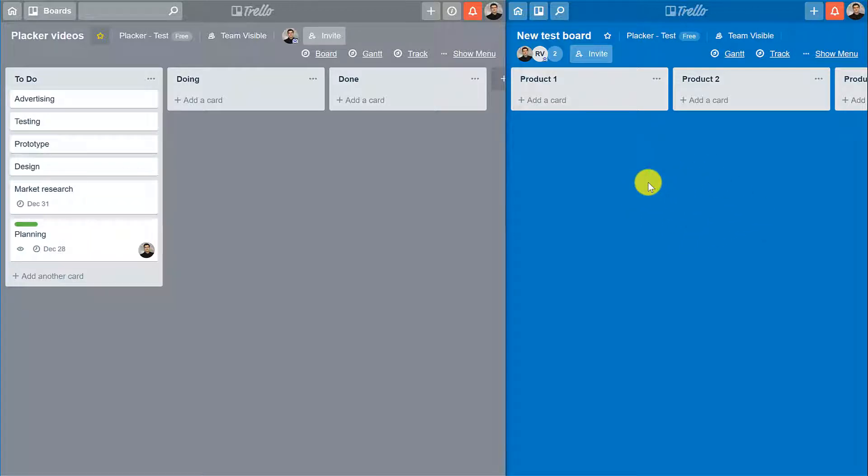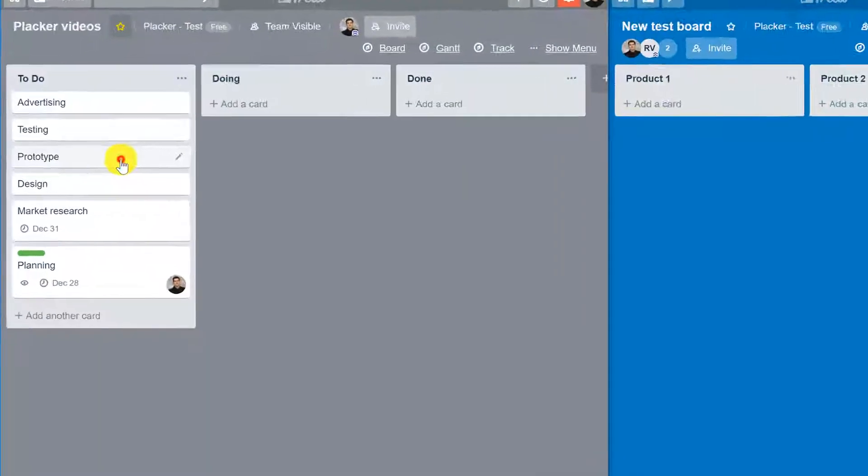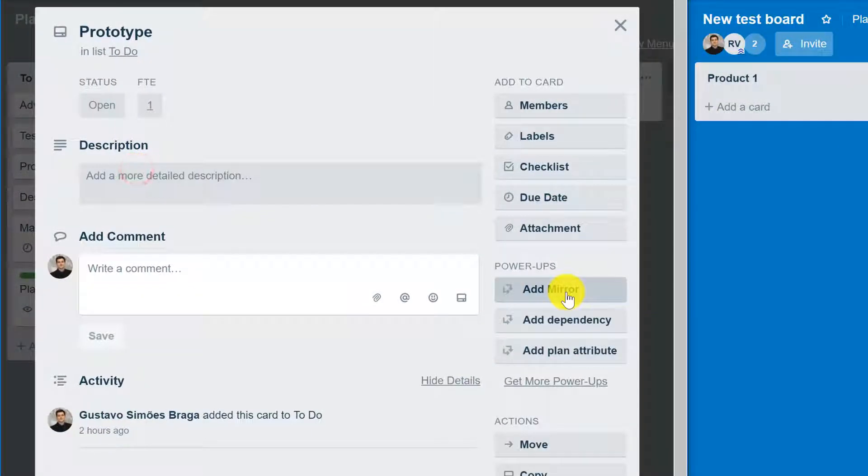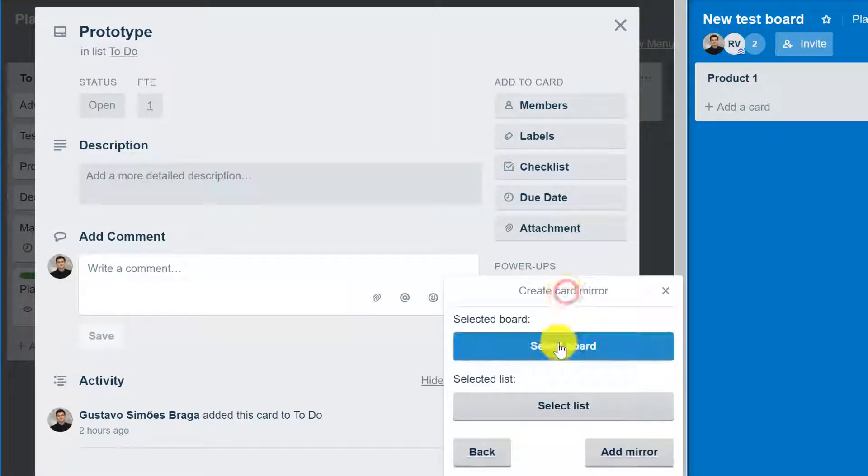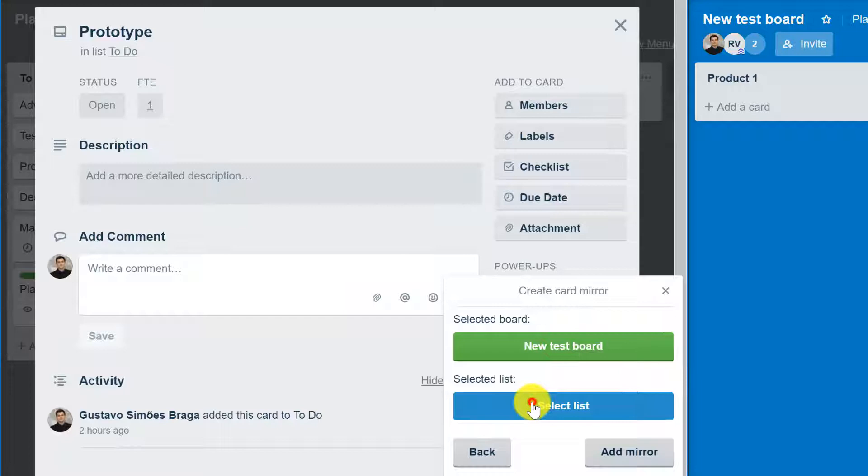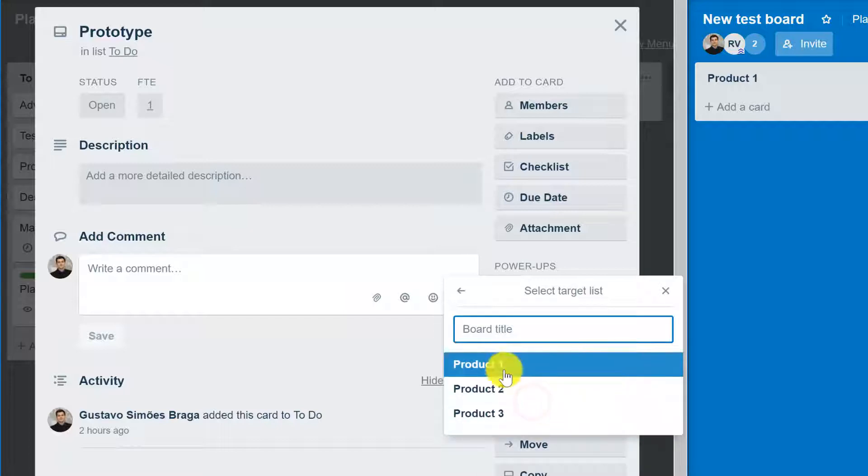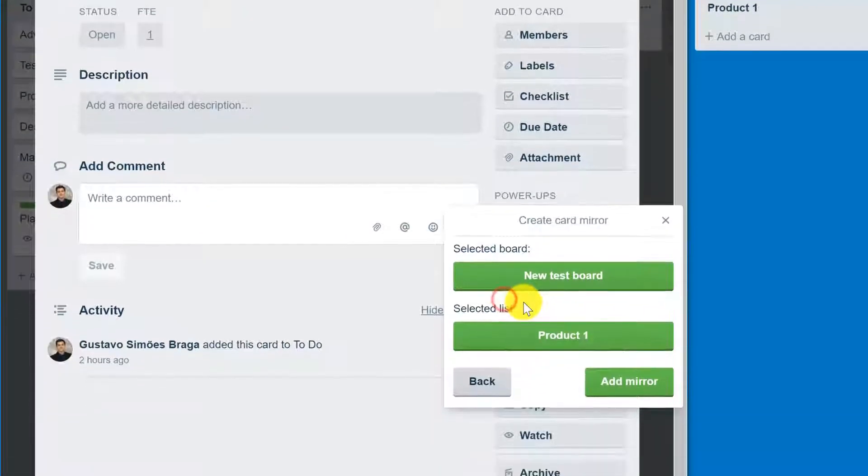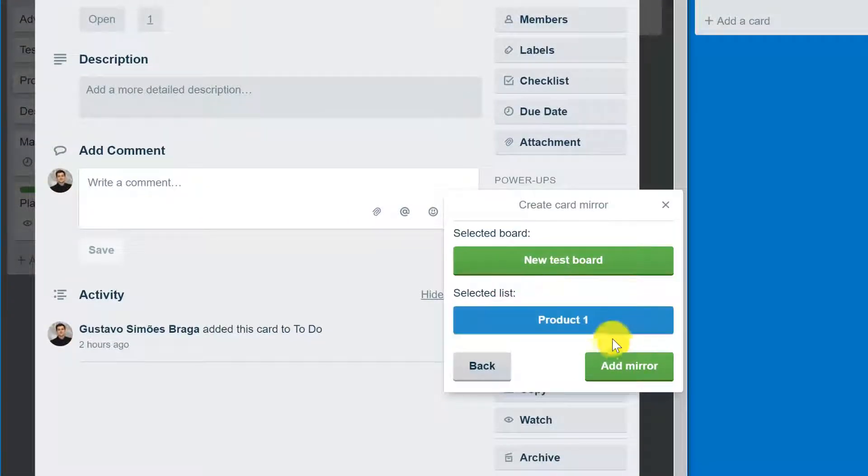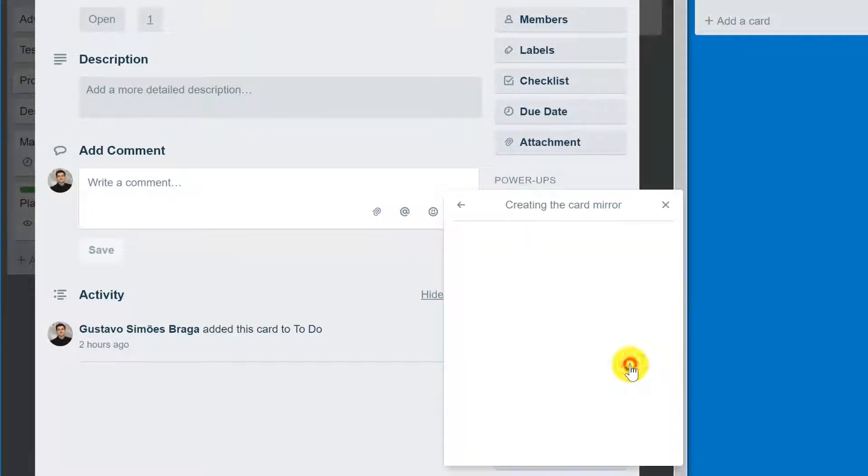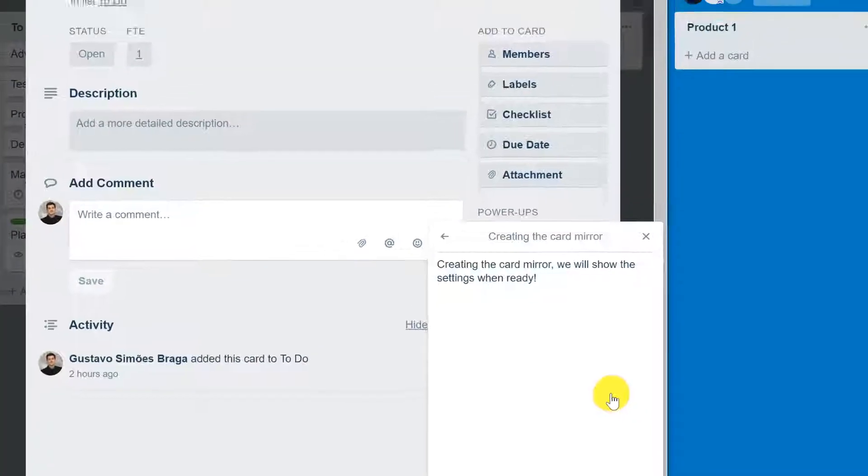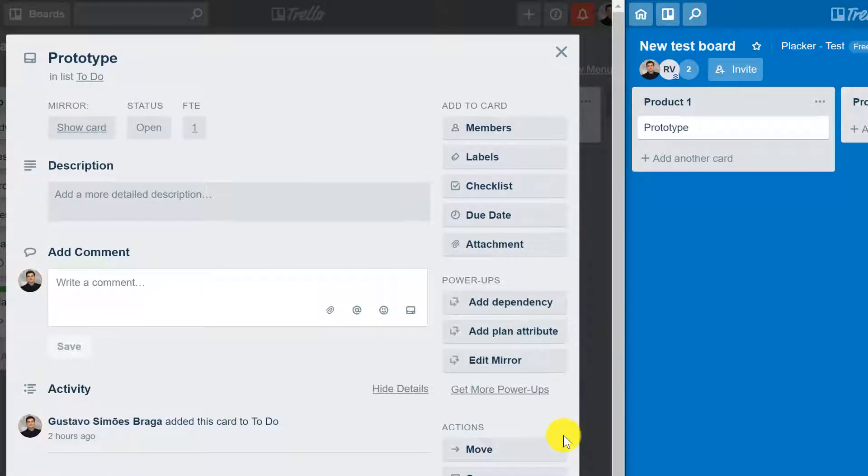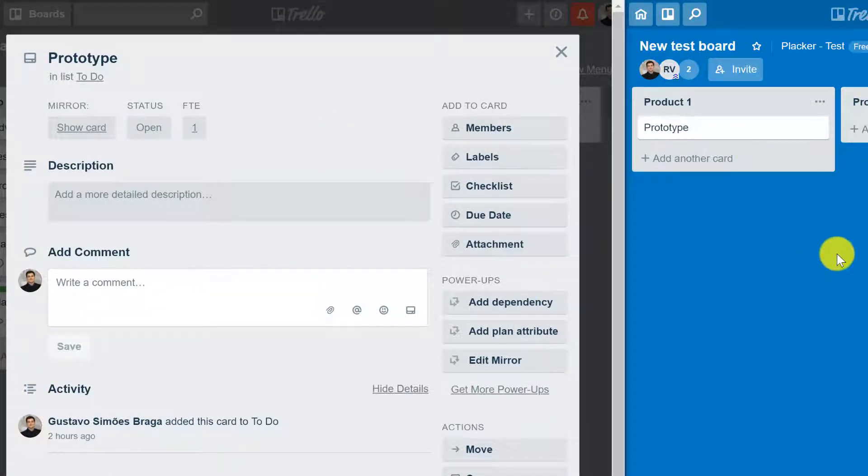If you want a specific card to be visible on both boards, click the card, click add mirror, and select the board and the list. Now click add mirror and you'll notice that the card name prototype now appears on the right board.